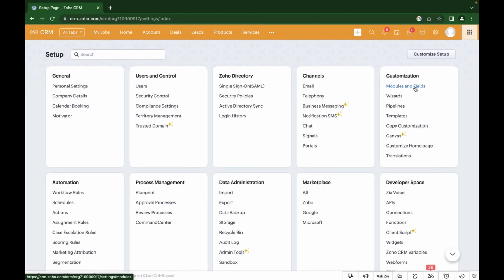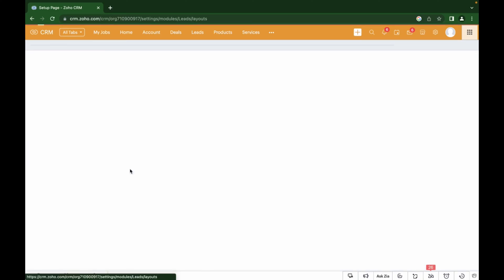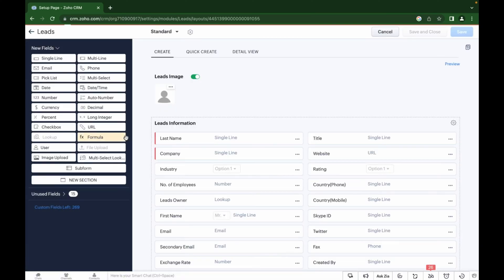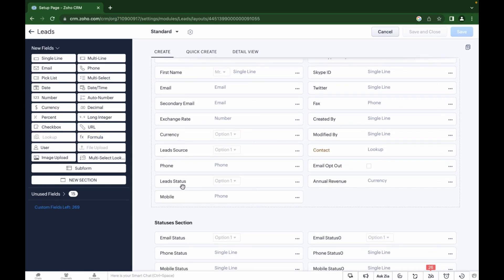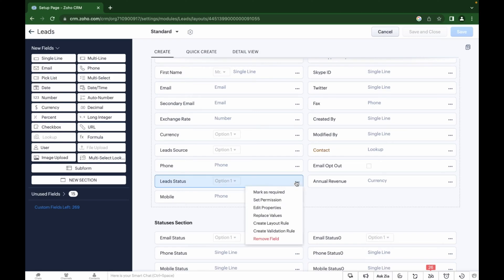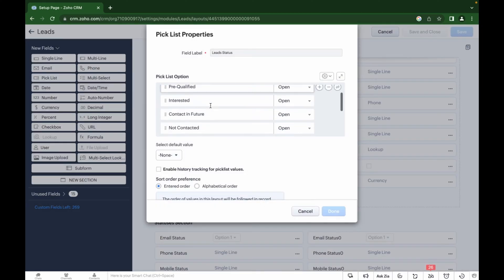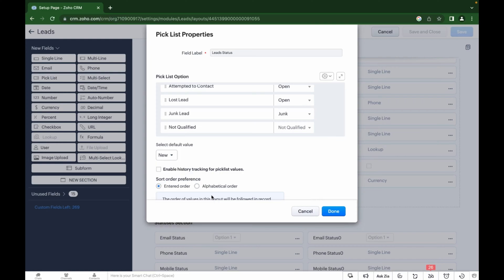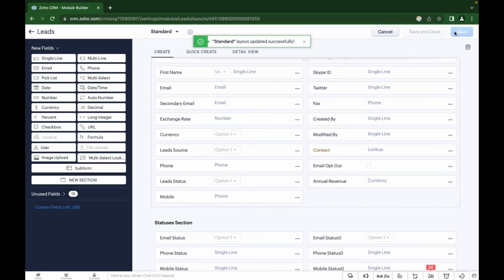Open the Leads module settings and find the field we need in the list, then select the option settings. Here we can see the options of the field — they can be deleted or edited. You can also choose the default option; in this way, when creating a new record in the module, this option will be automatically assigned to the record. After that we can save all of the settings.